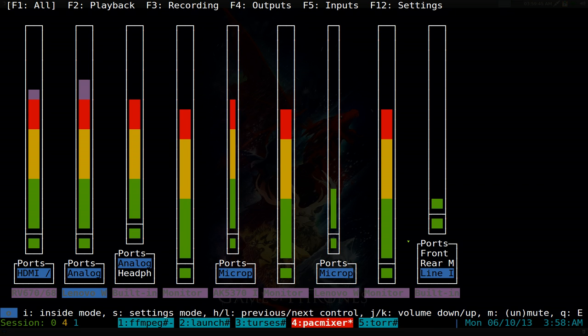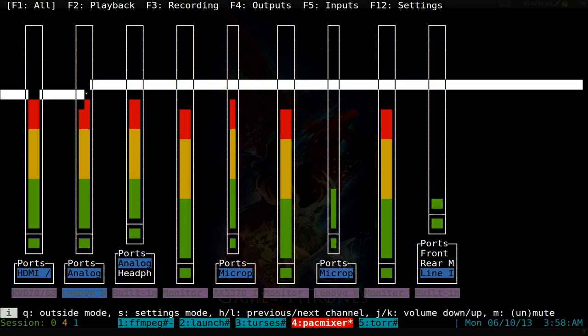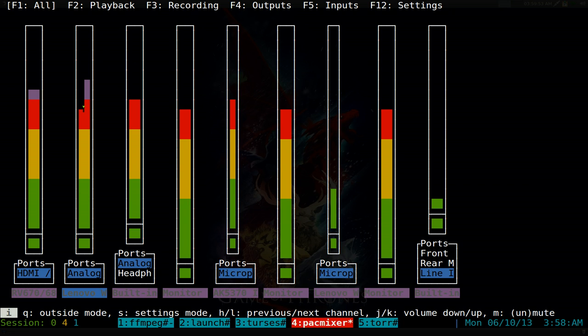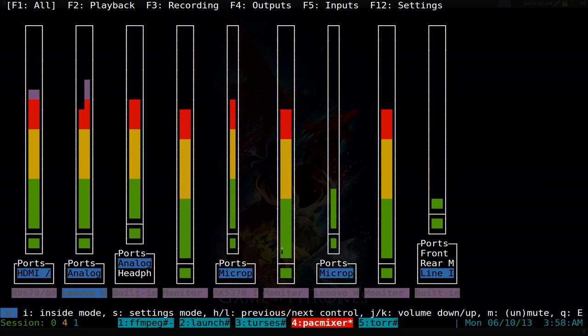If you go in there and hit I, you can actually split the channels here and you see that now the left side is lower than the right side. You can do something like that. If you want to exit out, just hit Q and you're back to the outside mode.